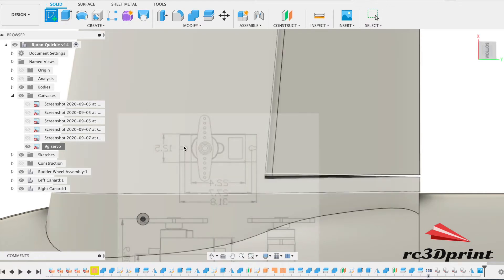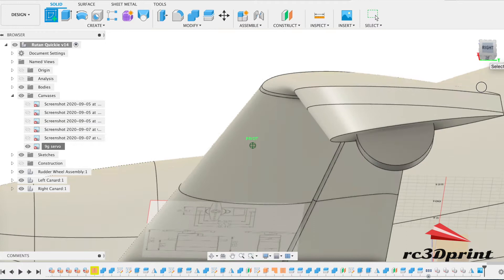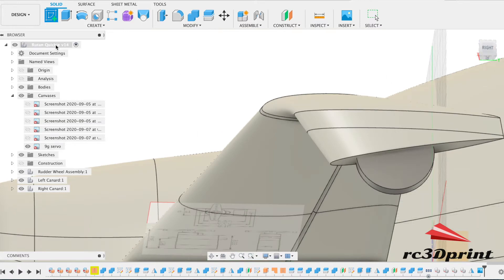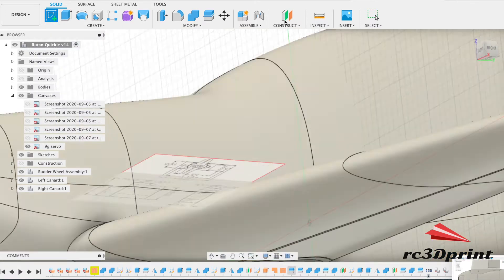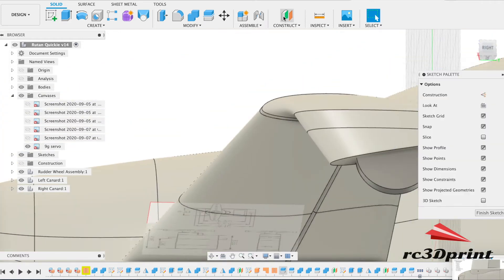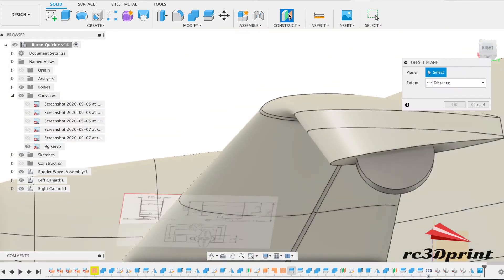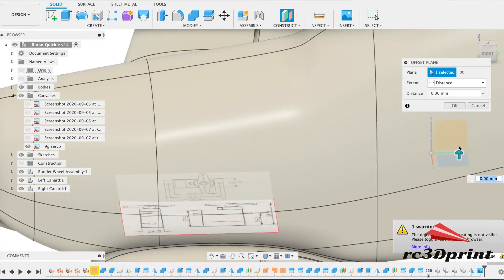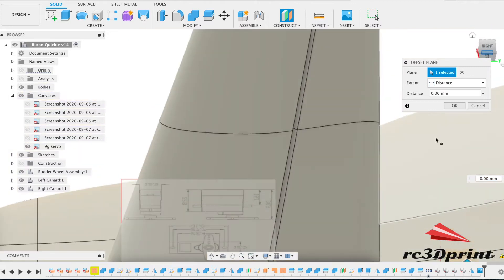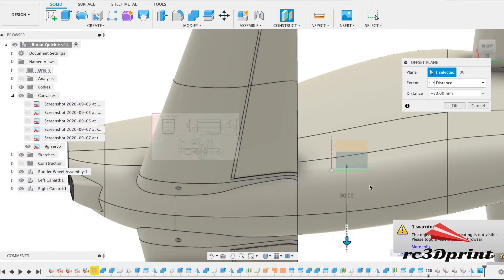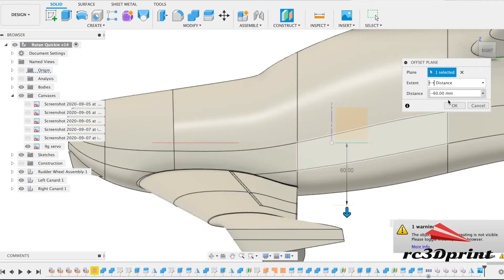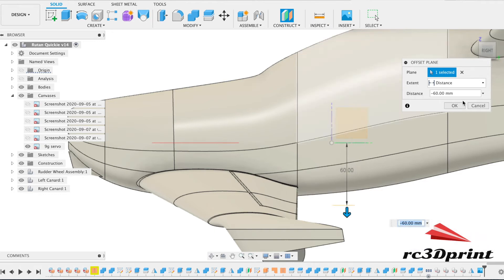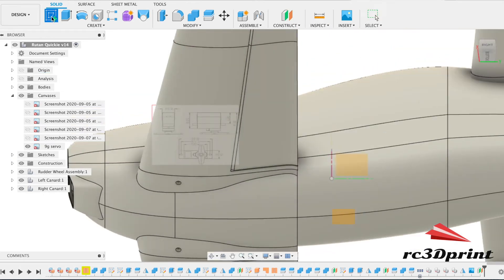So next thing we need to make a click the sketch button but actually we don't want sketch we want to make a profile to begin with. Let's just get out of this. Make that visible. There we go. And then we're going to make a sketch on that one.